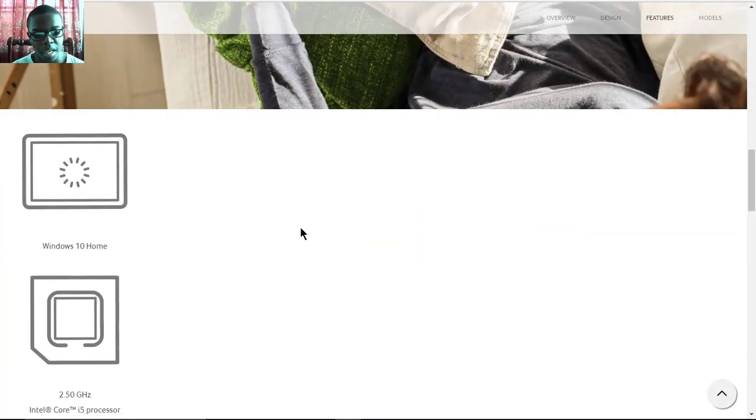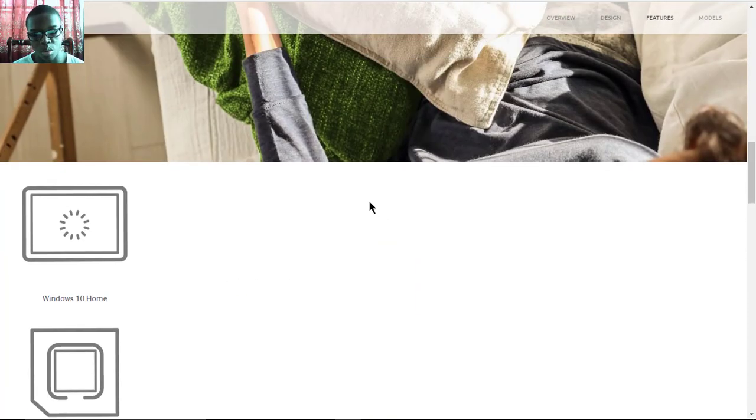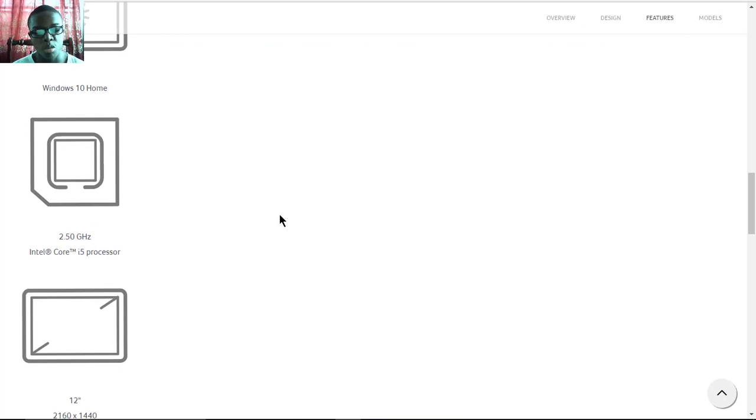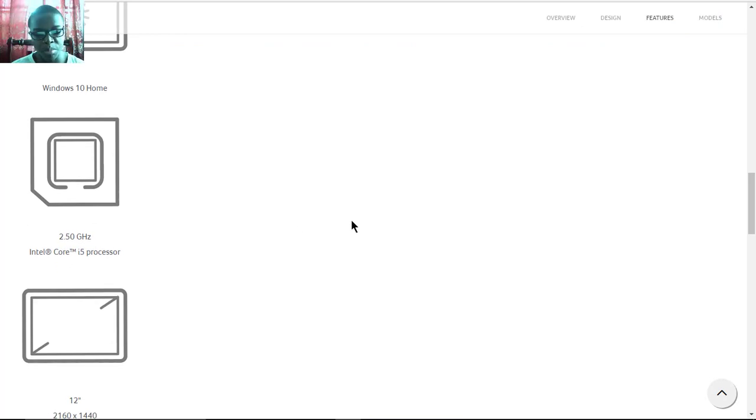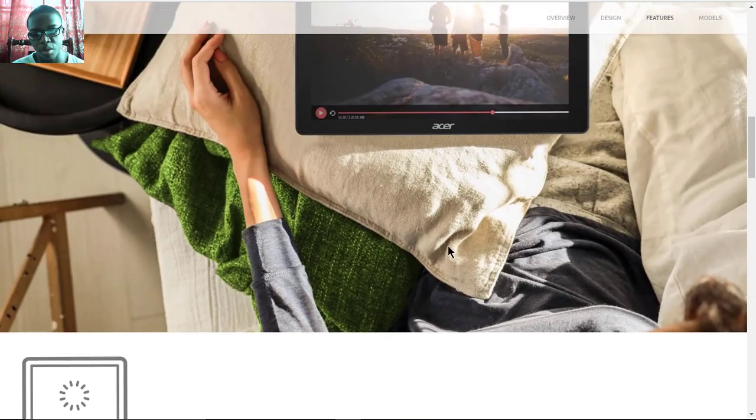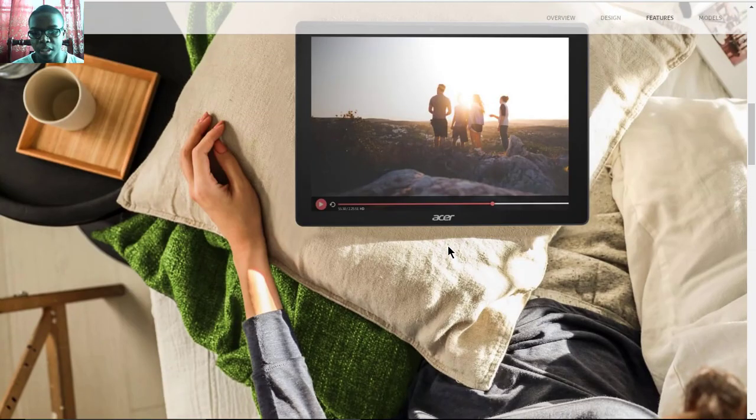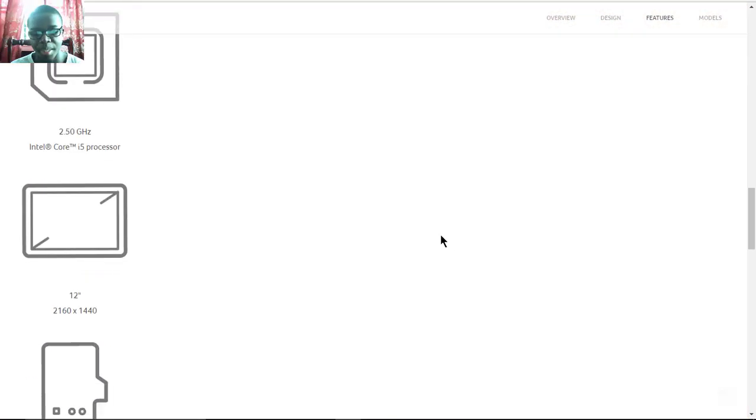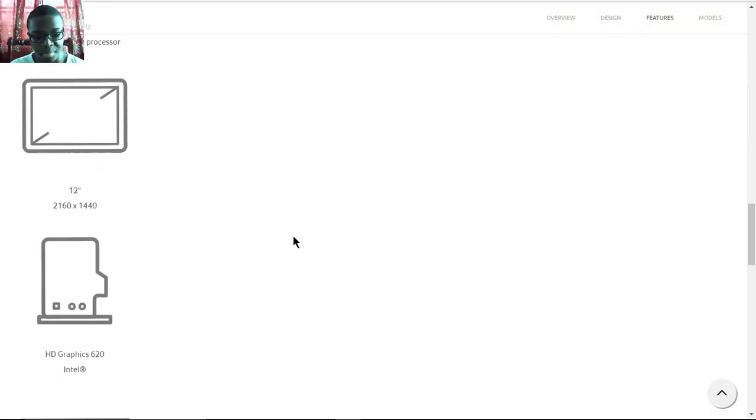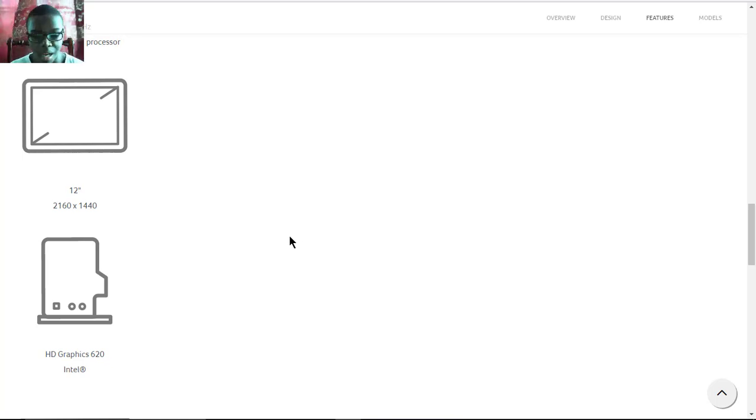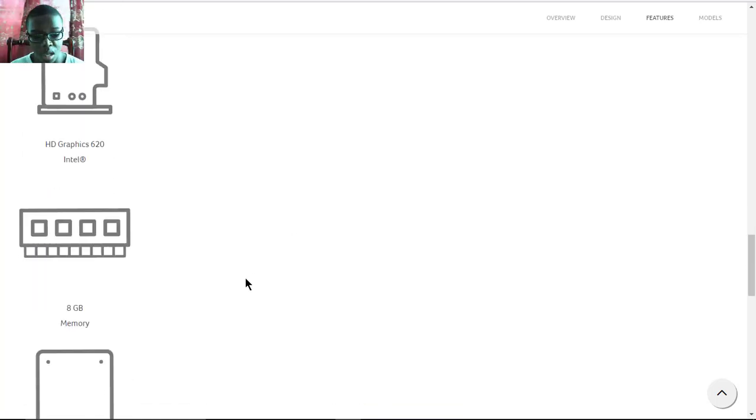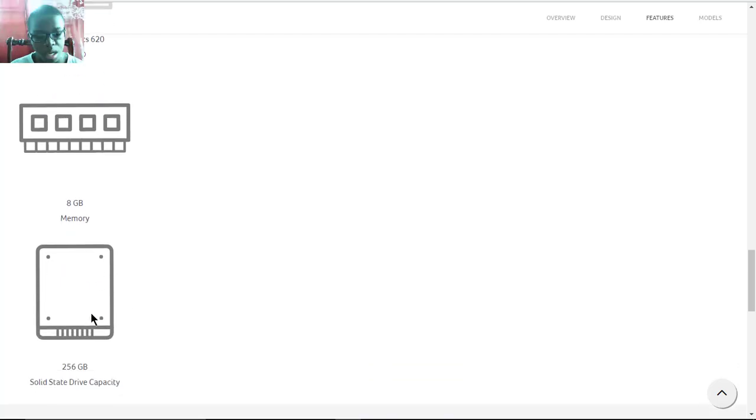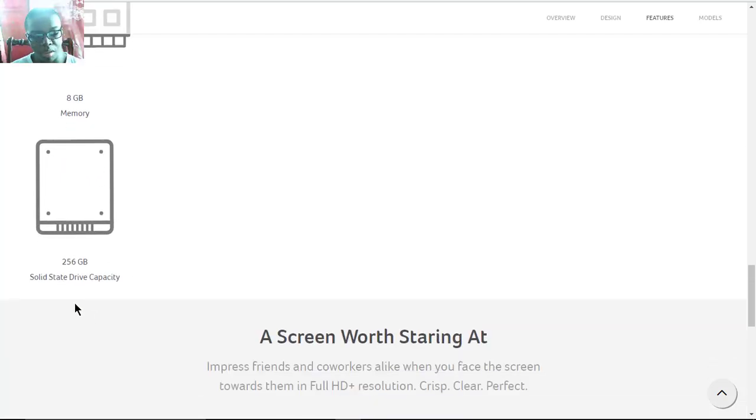The specs include Windows 10 Home, a 2.50 GHz Intel Core i5 processor, and the display is 12 inches with a resolution of 2160 by 1440, so this display is 1440p. You have integrated Intel HD 620 graphics with 8 gigs of memory or 8 gigs of RAM.